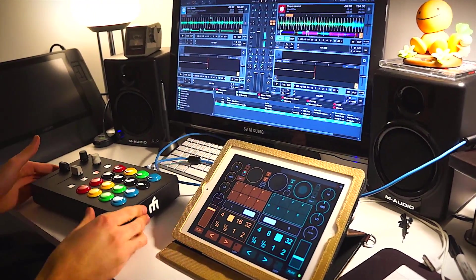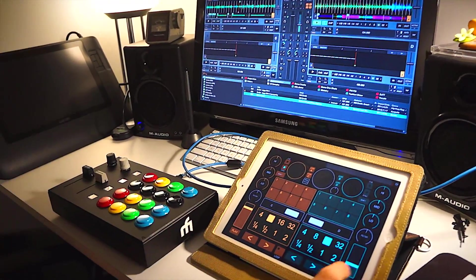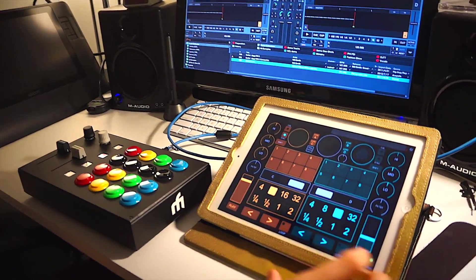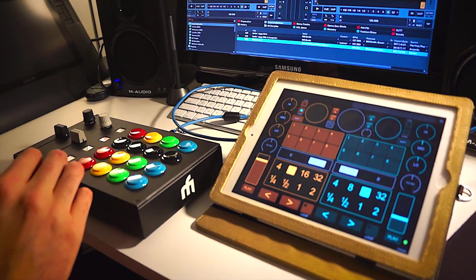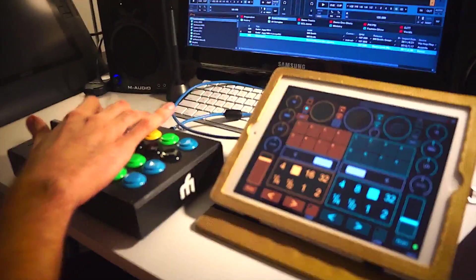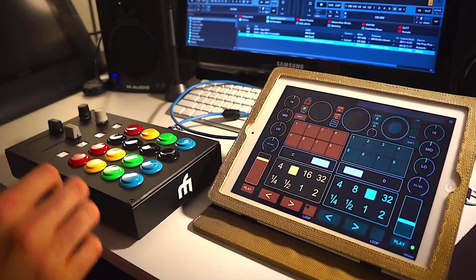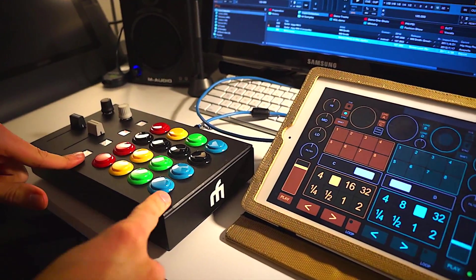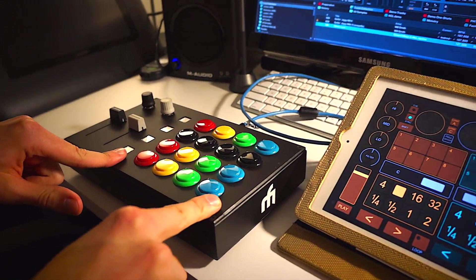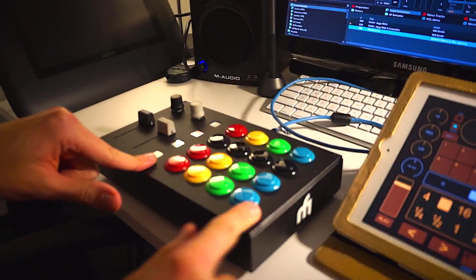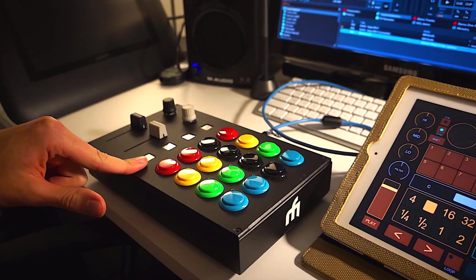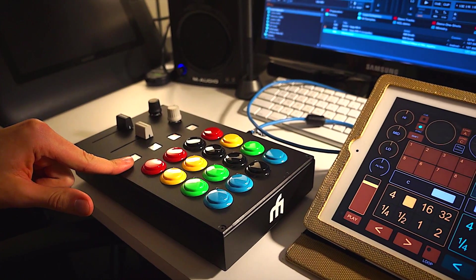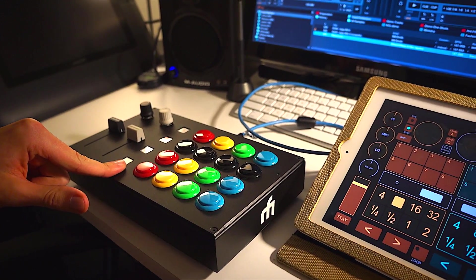The MIDI Fighter Pro mapping I think is really exciting. This main button grid is very much like the DJ Tech Tools instant gratification mapping.